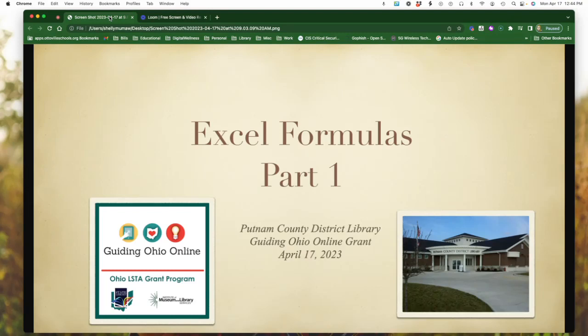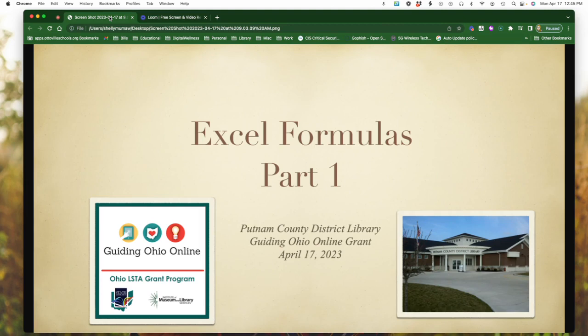Welcome to this week's session with Putnam County District Library, the Guiding Ohio Online Grant. This week and next week, we're going to look at some ways to use different formulas in Excel. This week, we're going to look at three different formulas and just do a real brief overview of how to use those.